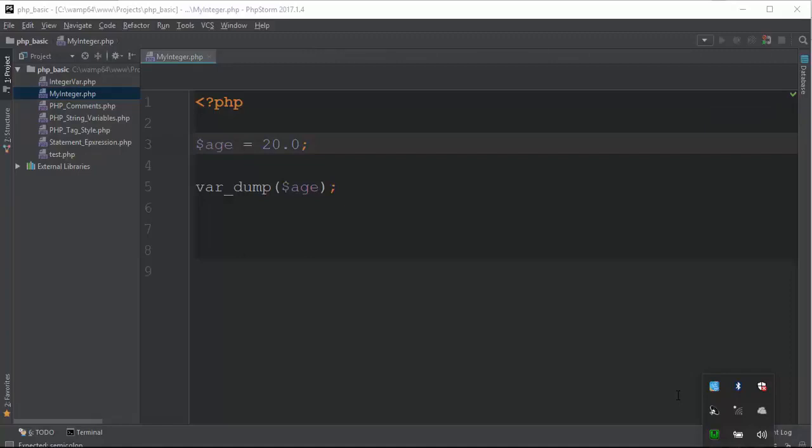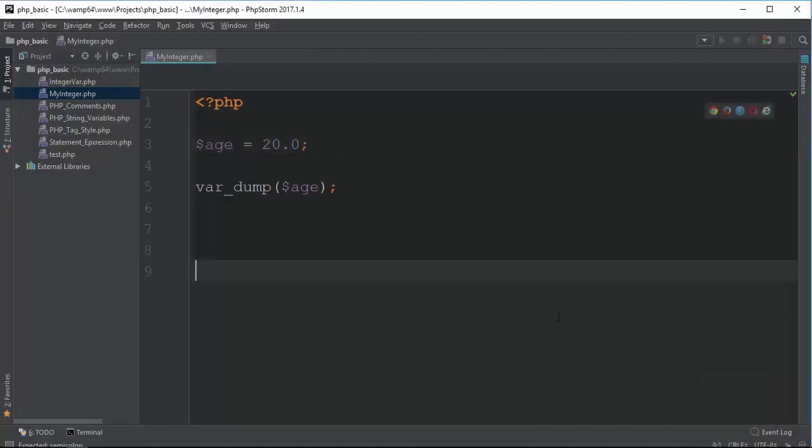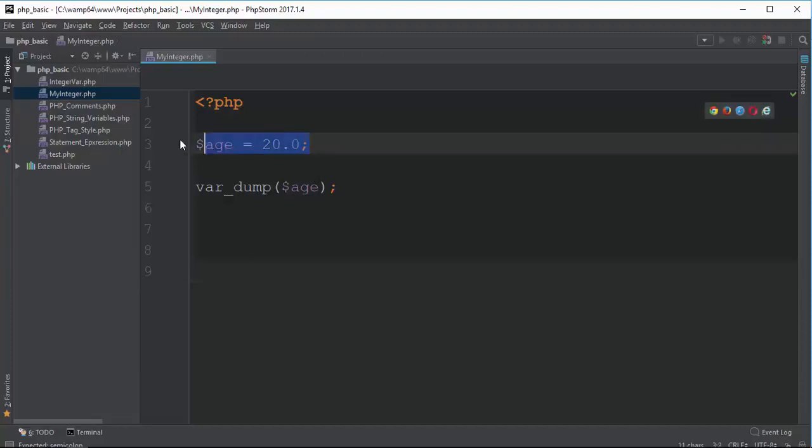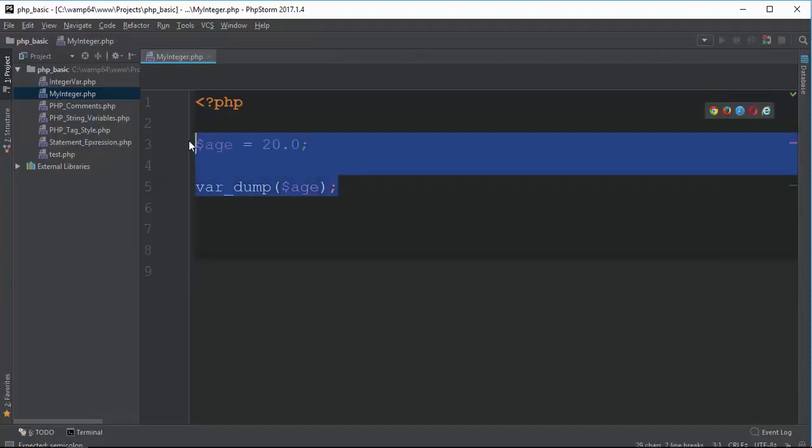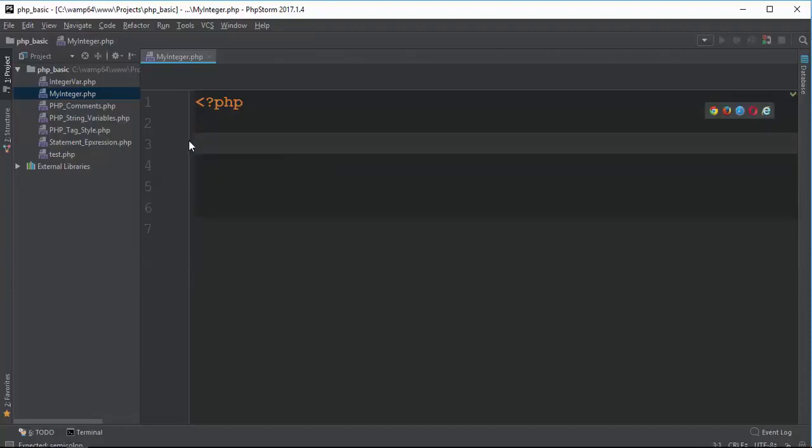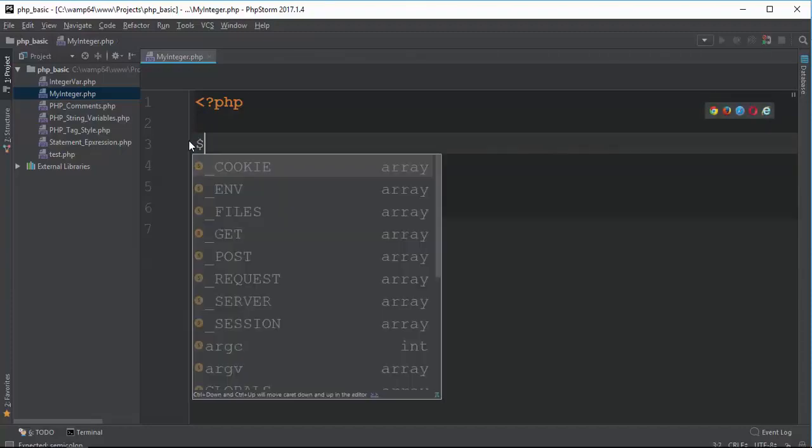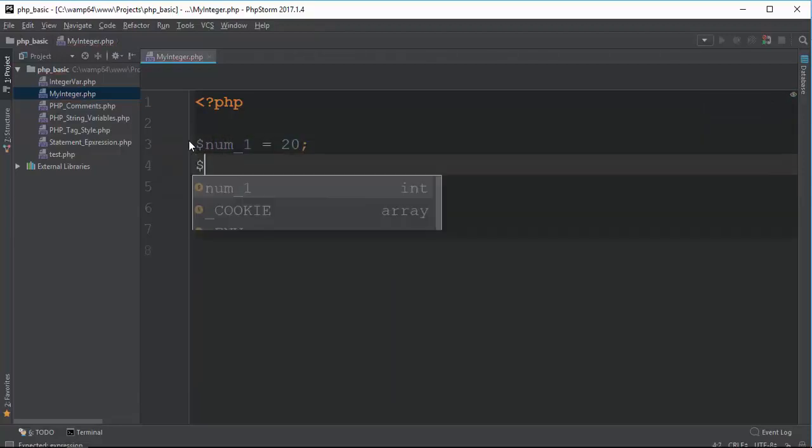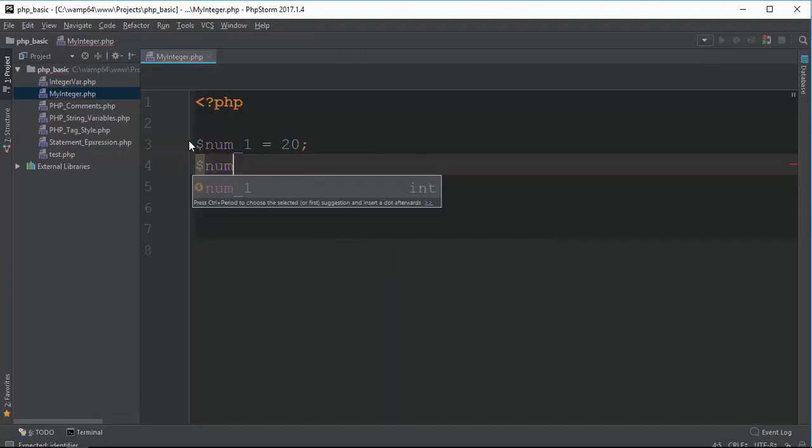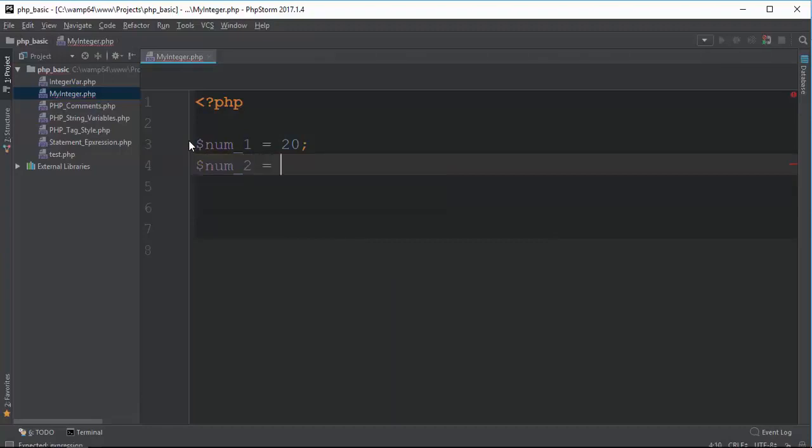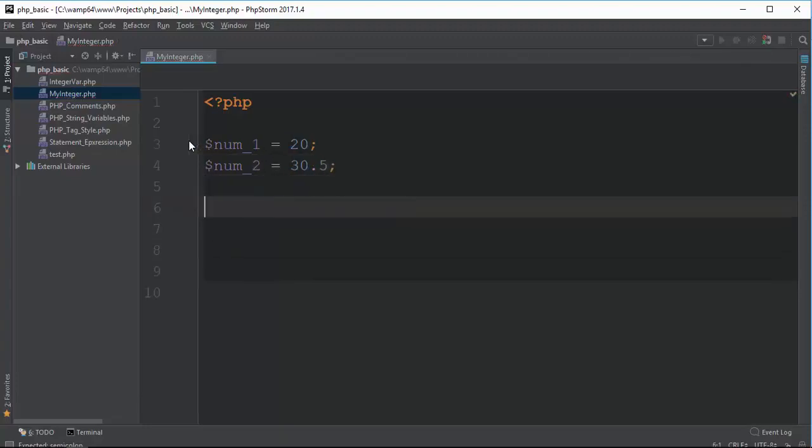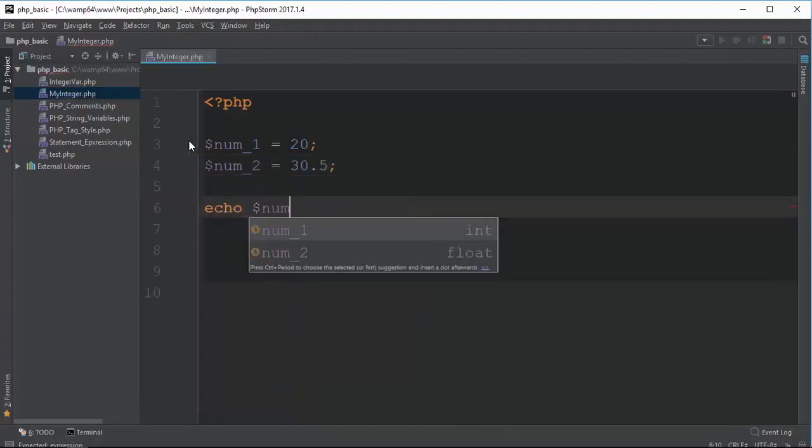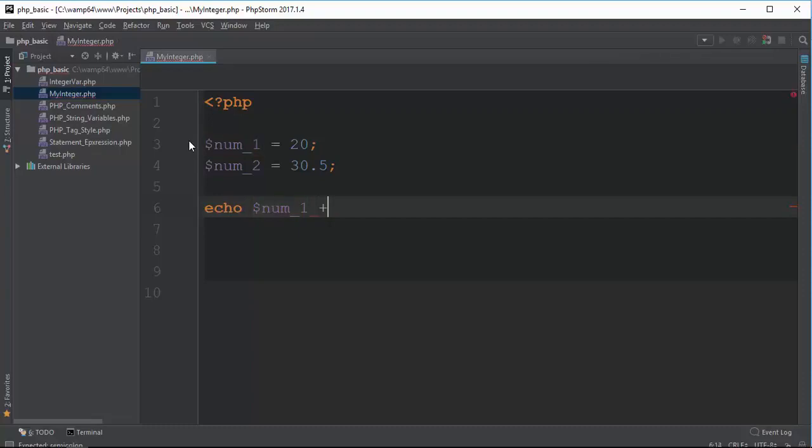So, this will be a feature of the feature. So, this is the concept that we have to use. Okay, so we have to use this. If you have a feature, we can use the feature of the feature.